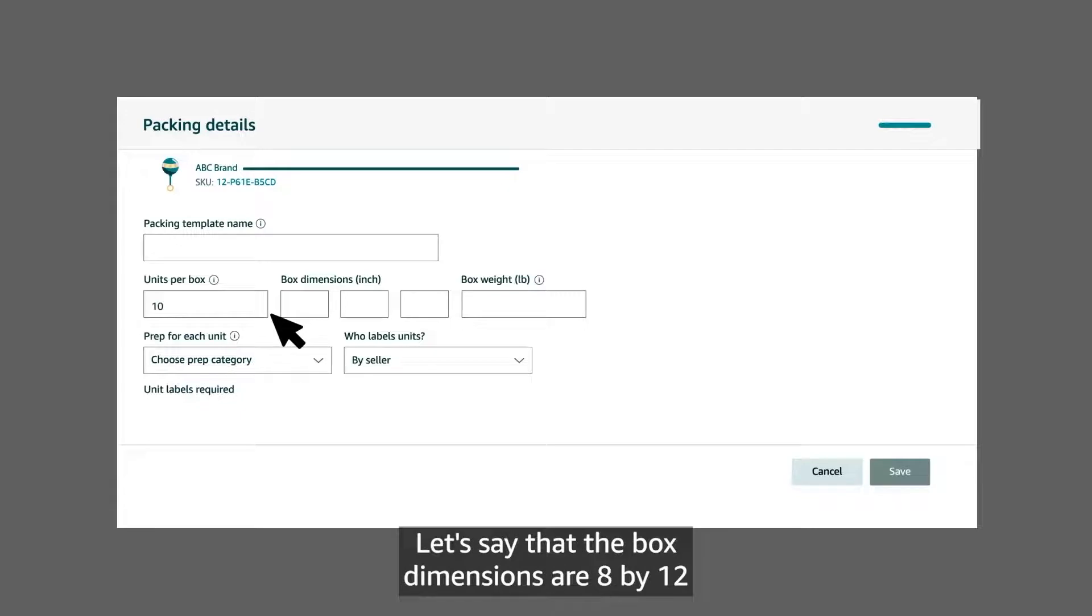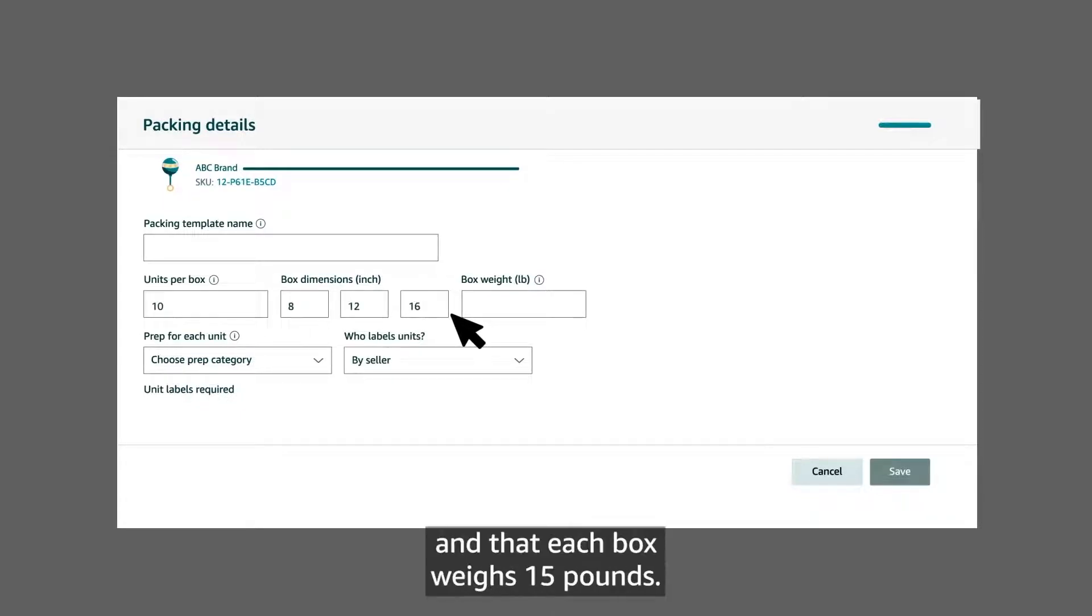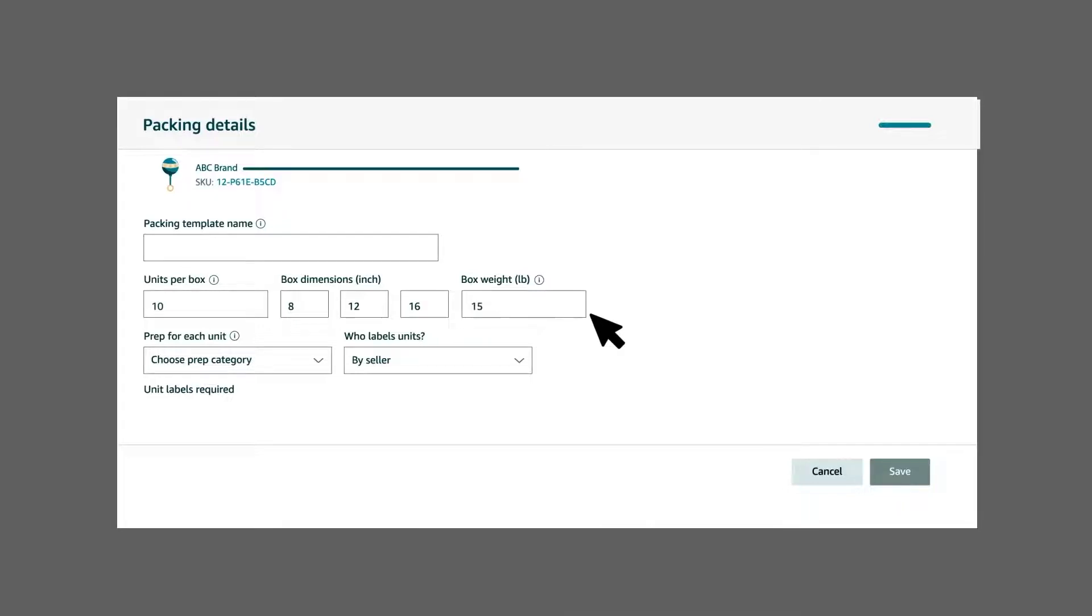Let's say that the box dimensions are 8 x 12 x 16 inches and that each box weighs 15 pounds.